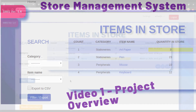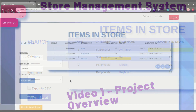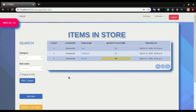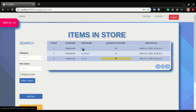Hello and welcome to this Django tutorial. In this video we will look at the project that we are to build in this series. This is a store inventory management system where we will have a record of all the items that we have, how much of that item we have. We can click on an item — for example, I have a pen and the quantity of pen in the store is 20.